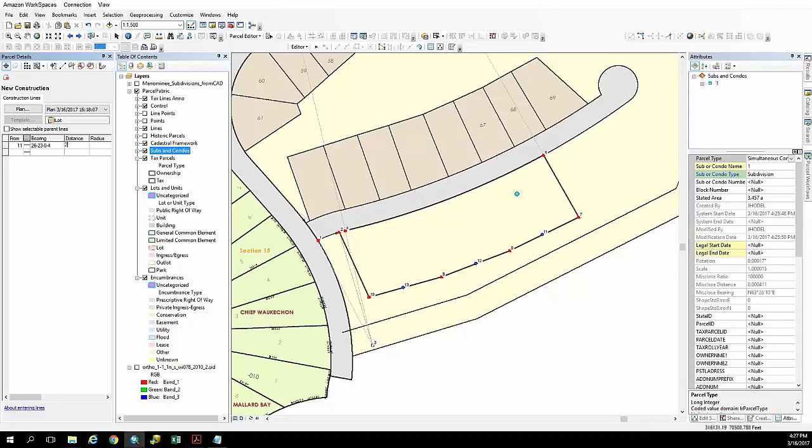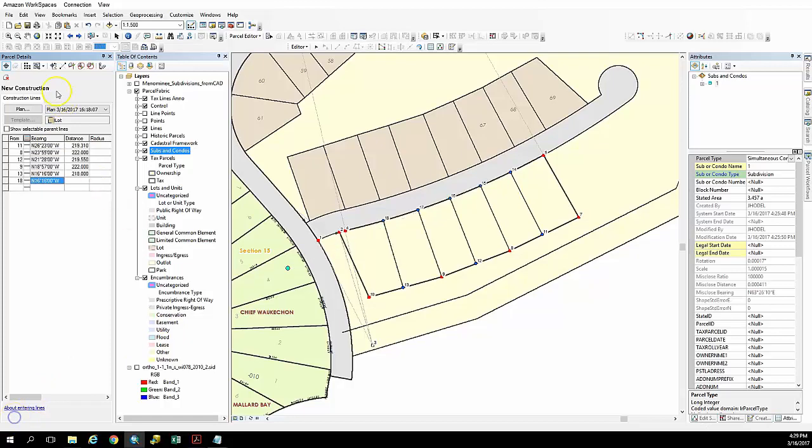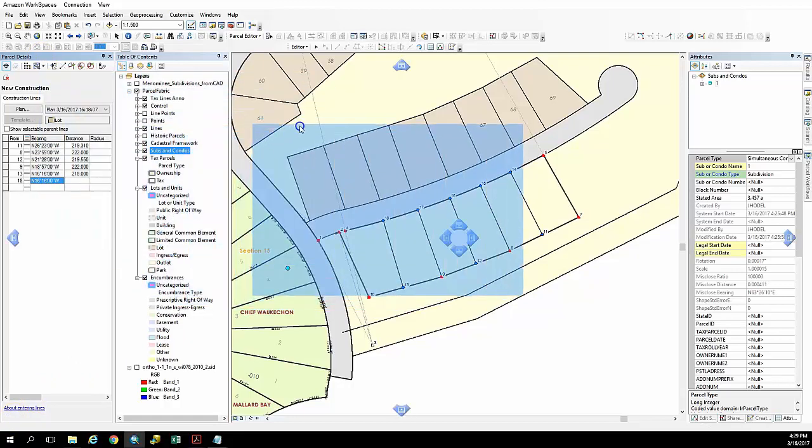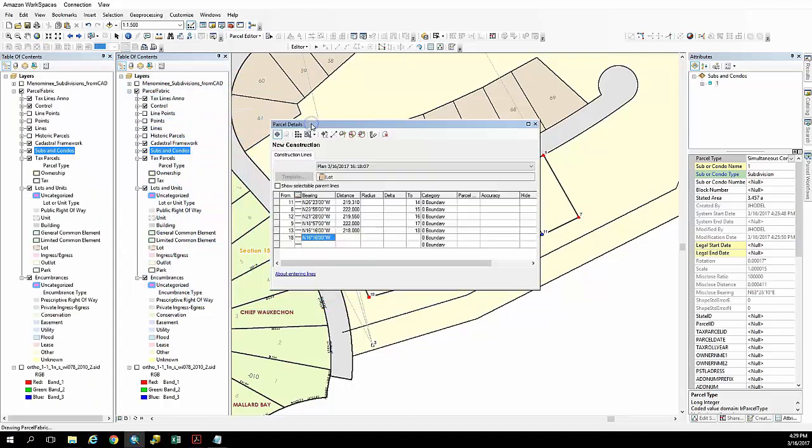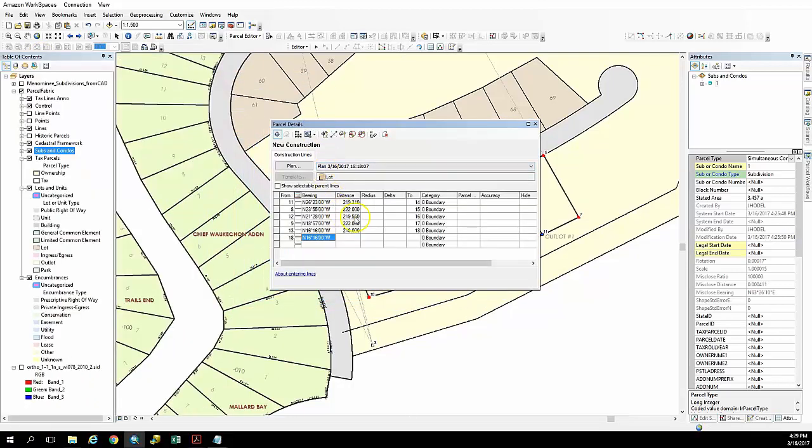And you'll see once I create that, that it should turn blue on the far end of that. And we're going to go ahead and pre-populate this again for the sake of time. You can see we've entered the bearings and distances here.